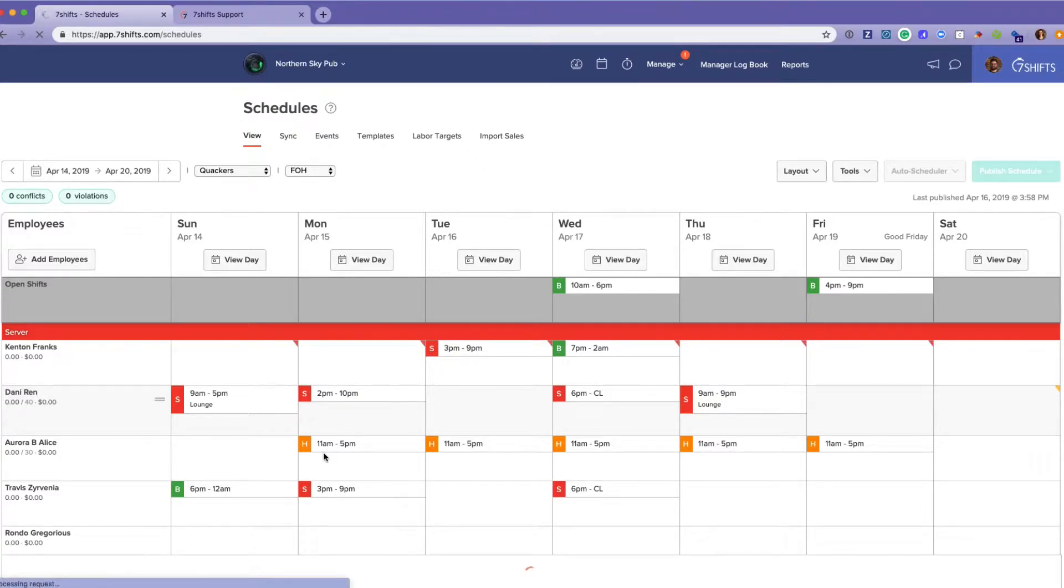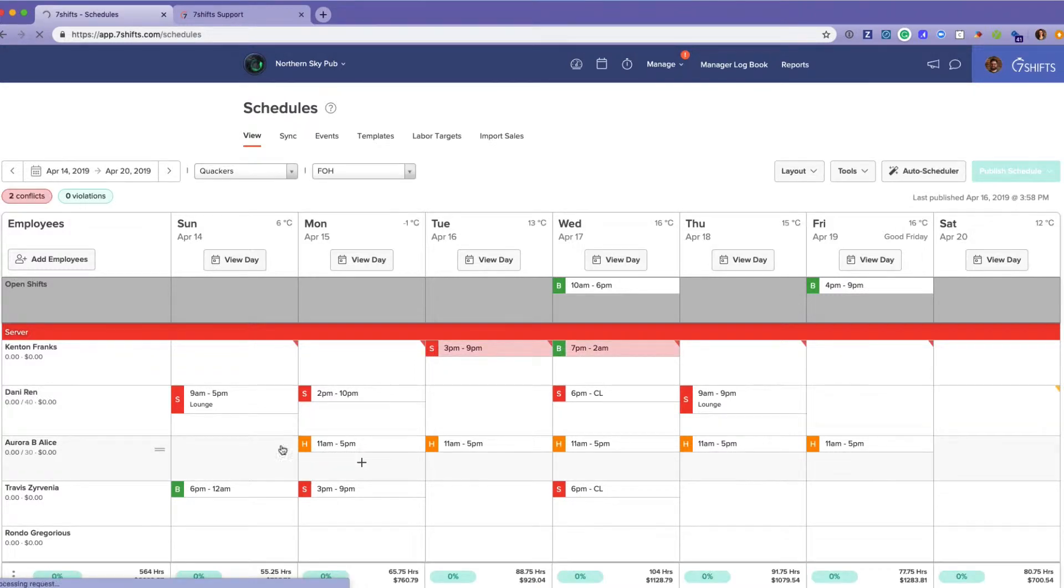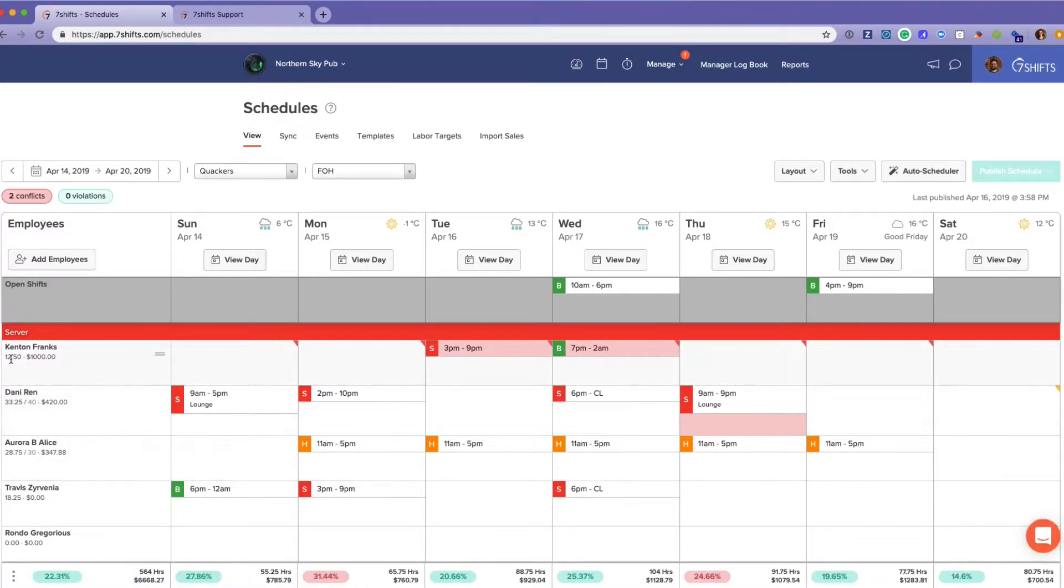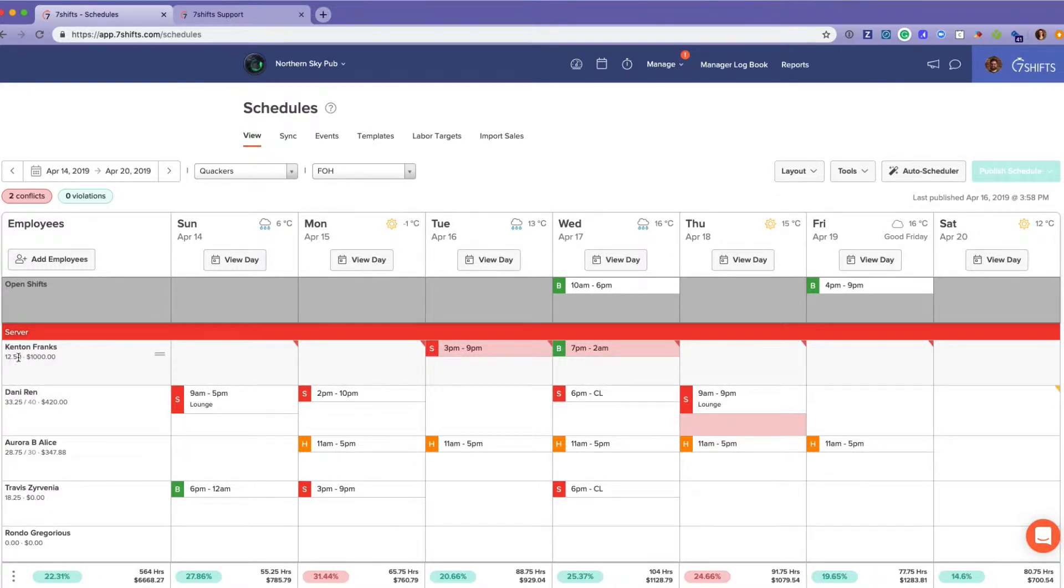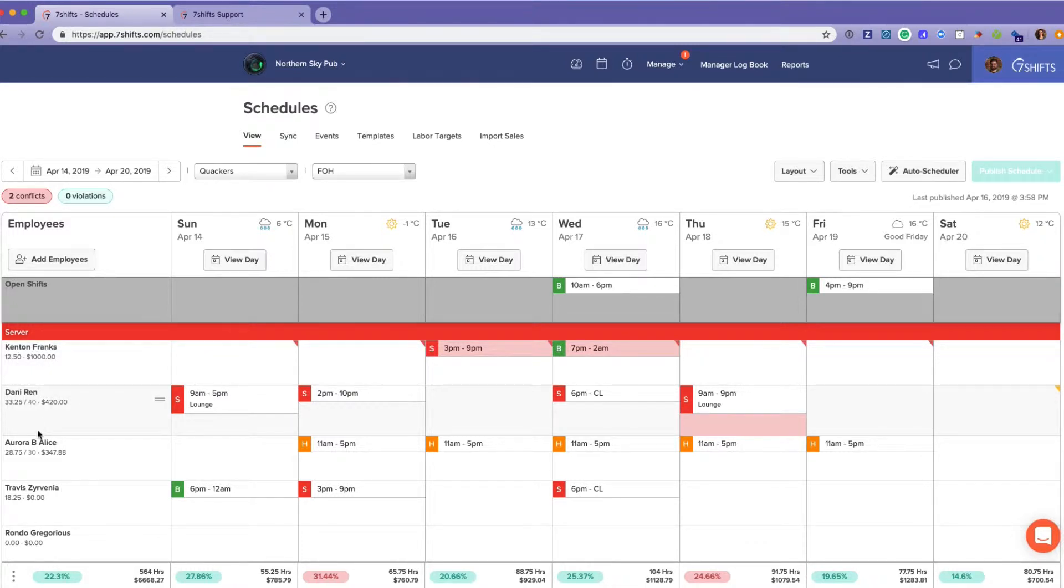What we're looking at here is a completely published schedule. You can see the employees on the side. There are 12.5 hours Kenton is already scheduled for this week, and a thousand dollars is his wage being pulled in from whatever is on the profile.